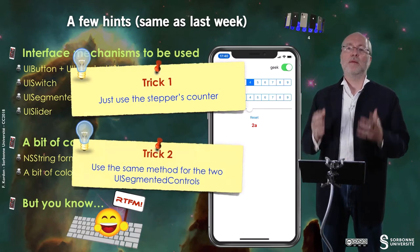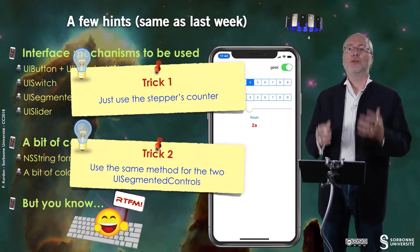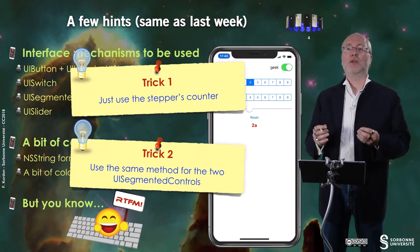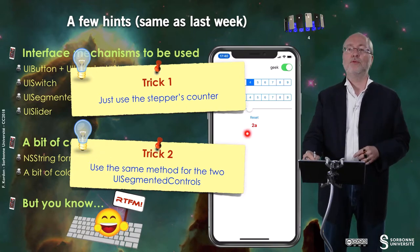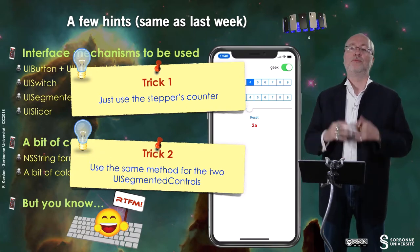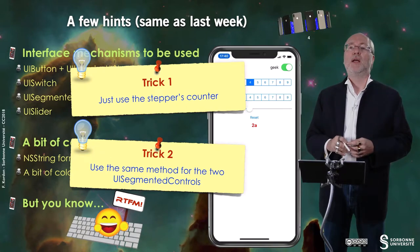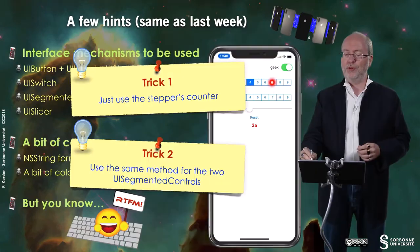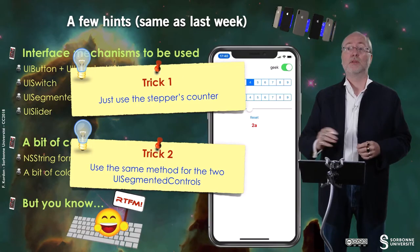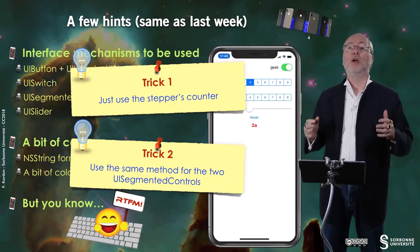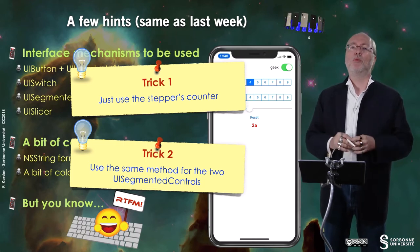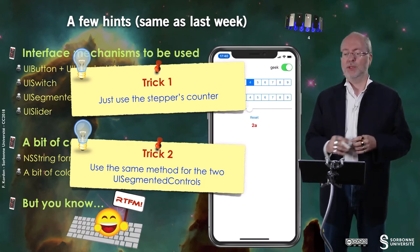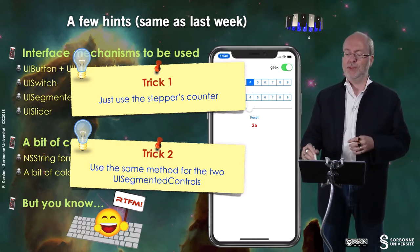I remind you the two tricks. You can use the stepper's counter to define the value you have to display. And the second trick is to associate to the two segmented controls the same method, as you did probably last week with Objective-C.